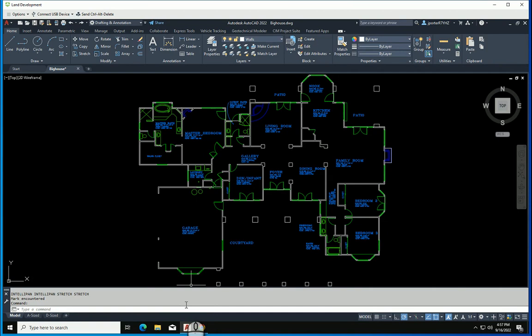Now here's the catch. This marked point is only good during the current session of this drawing. You cannot save the drawing, close it, come back in an hour, and have those marked points waiting for you. This Undo mark only works while the drawing is open. Once the drawing is saved and closed — or just closed without saving — that mark point is gone. Don't think you can save it, come back tomorrow, and get the opportunity to return to this Undo point.